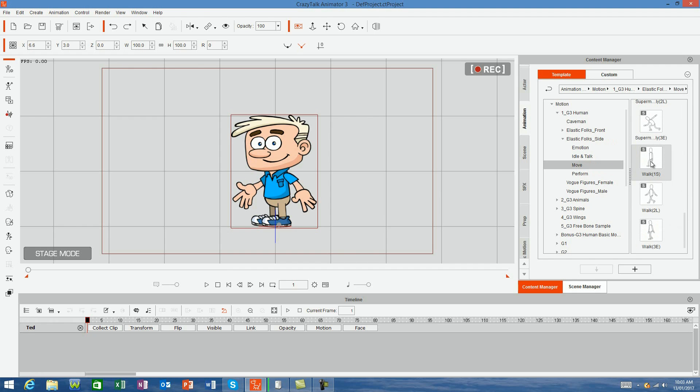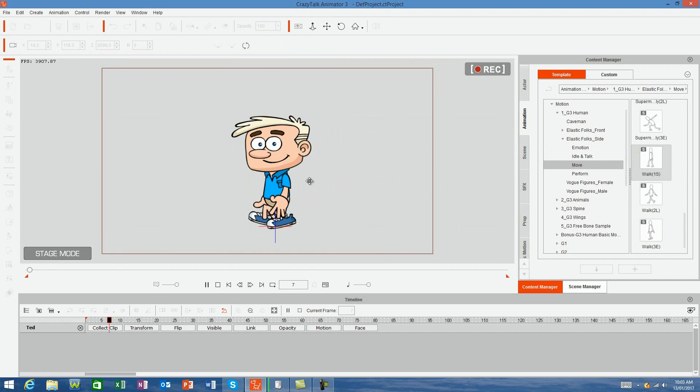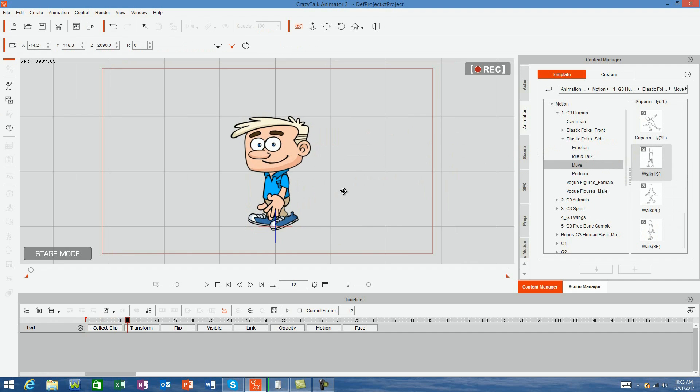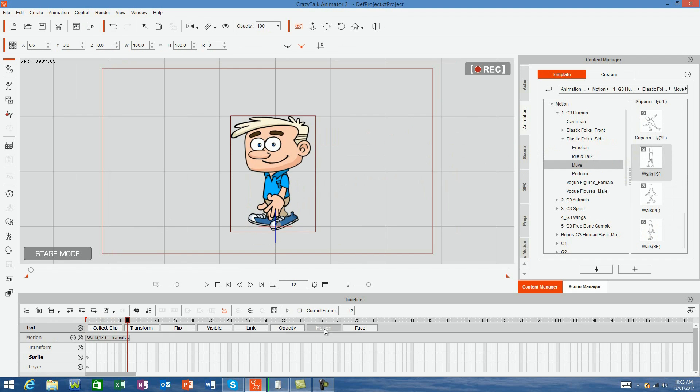Simply drag the start motion onto your little mate and the animation will be automatically applied and he will start walking. If you open up your motion track on the timeline, you can see the motion.